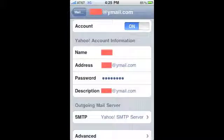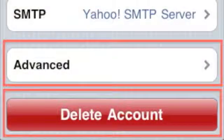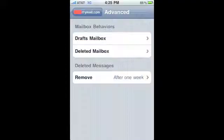At any time, you can go back into the email account settings and change the name, address, password, and description. You'll also notice that you have the option to delete the account or go to some advanced options for that email provider.